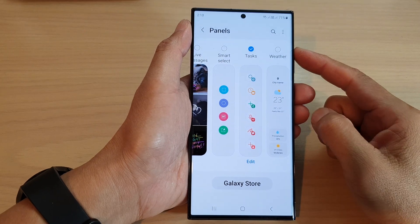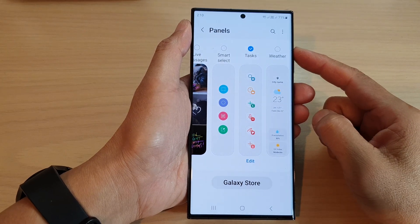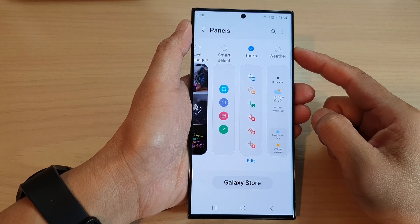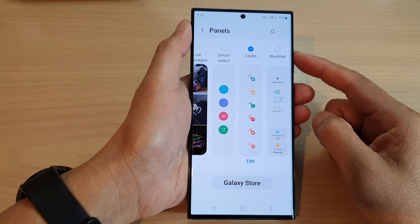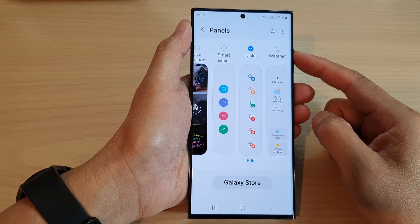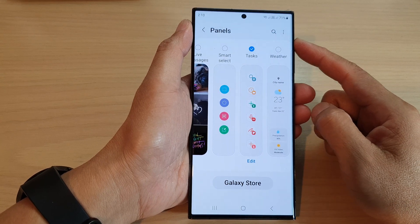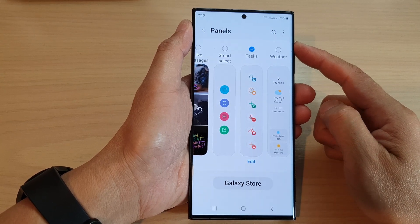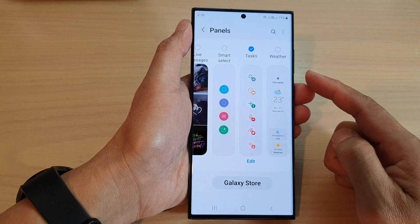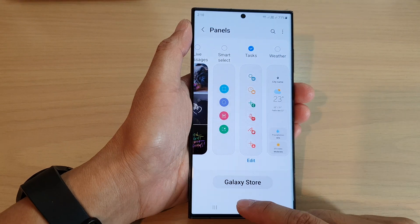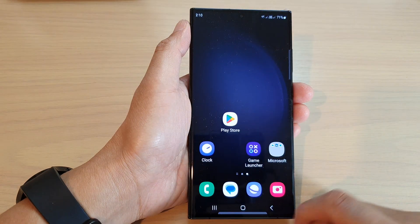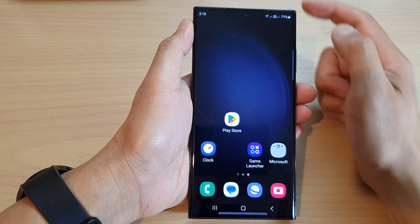Hey guys, in this video we're going to take a look at how you can add or remove the task panel to the edge panels on the Samsung Galaxy S23 series. First, tap on the home button to go back to the home screen.